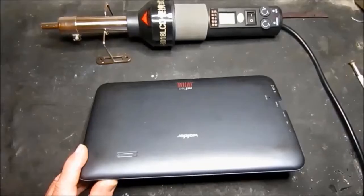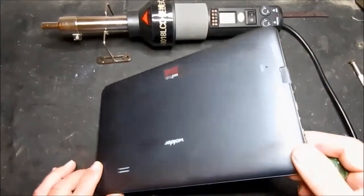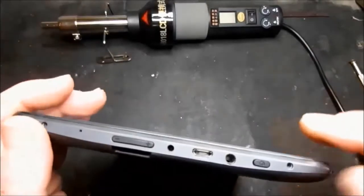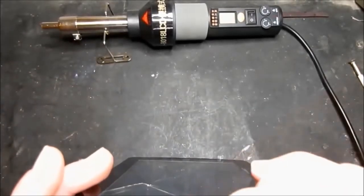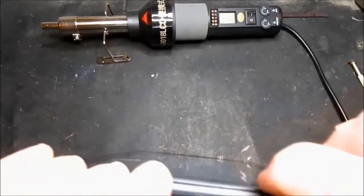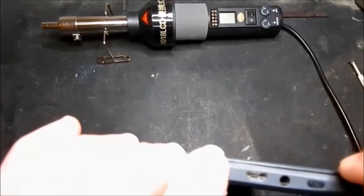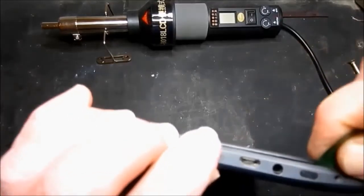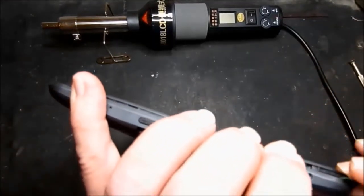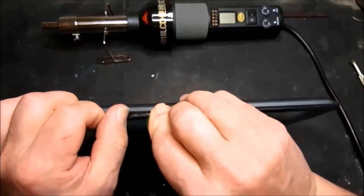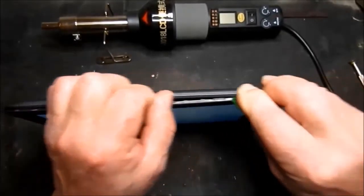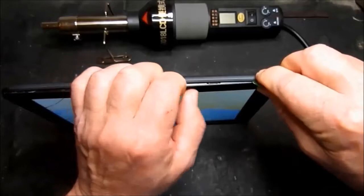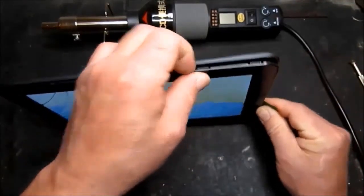So now we need to remove the case. Start from the end where we removed the screws and with a handy guitar pick slide along until the clips click out. Let's keep moving along until the clips become free.